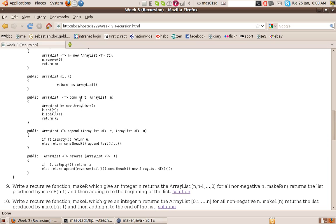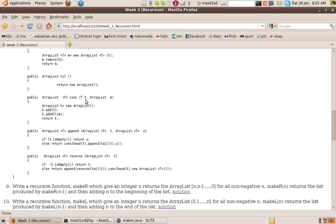cons. This takes an element of type T, an ArrayList, and constructs a new ArrayList out of that whose head is this first element T and whose tail is M. So if you like, it sticks T, or it returns the list which has T at the beginning and whose rest is M. So it's the list whose head is T and whose tail is M. So how do we do that?